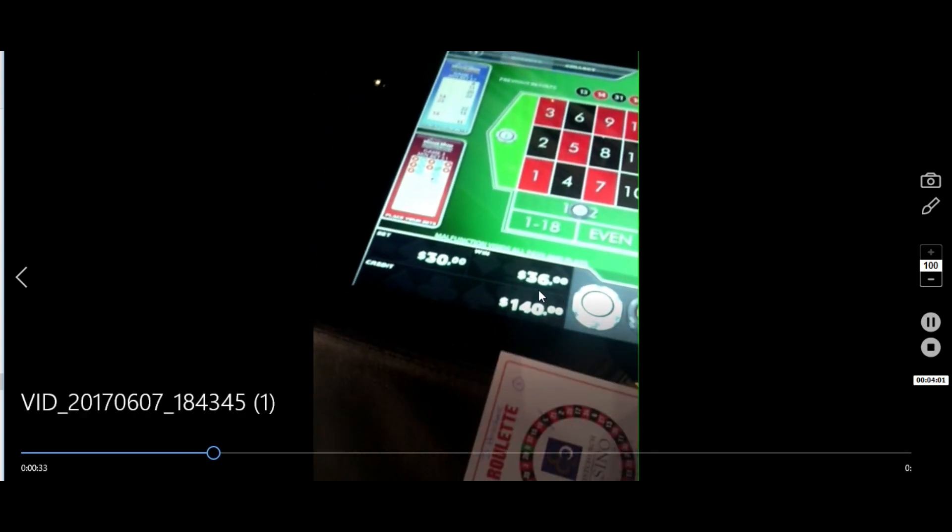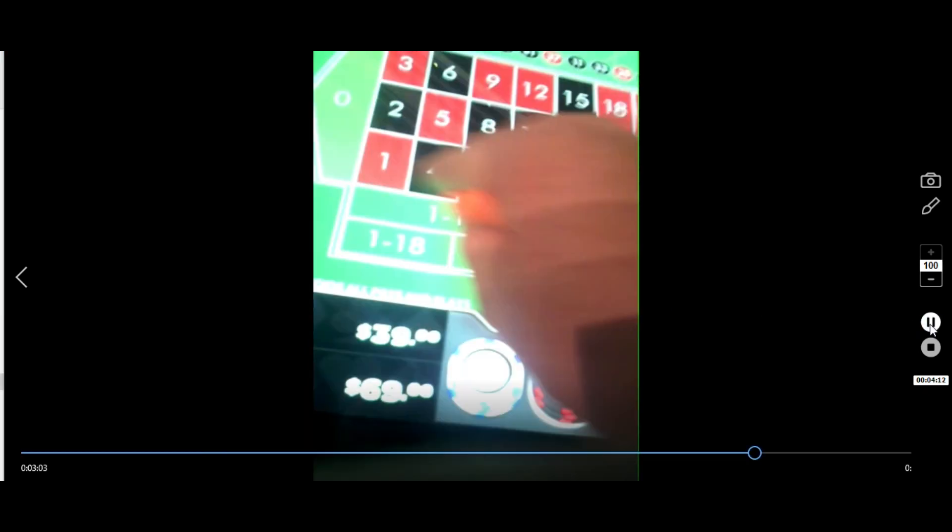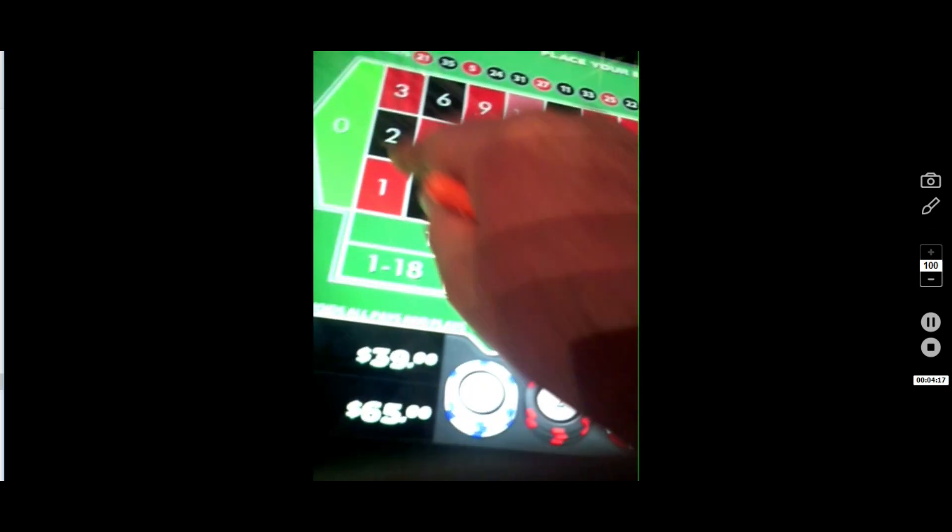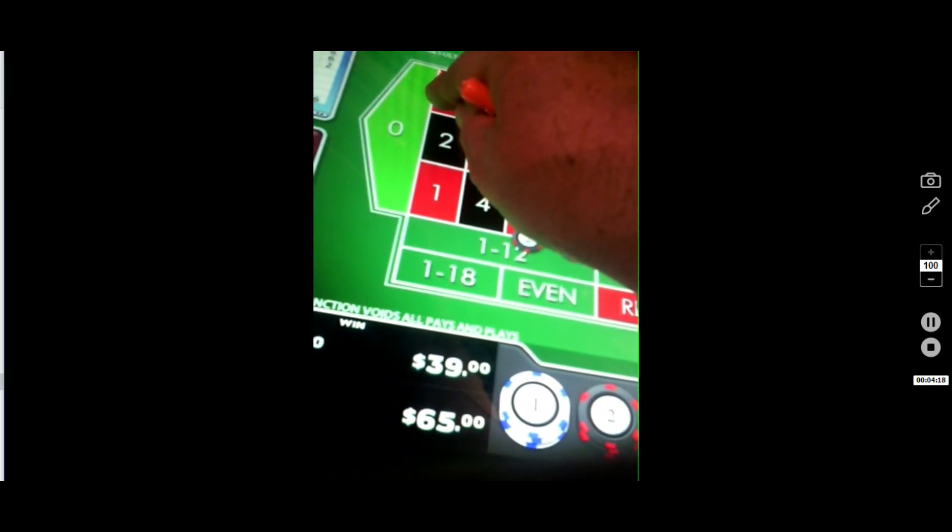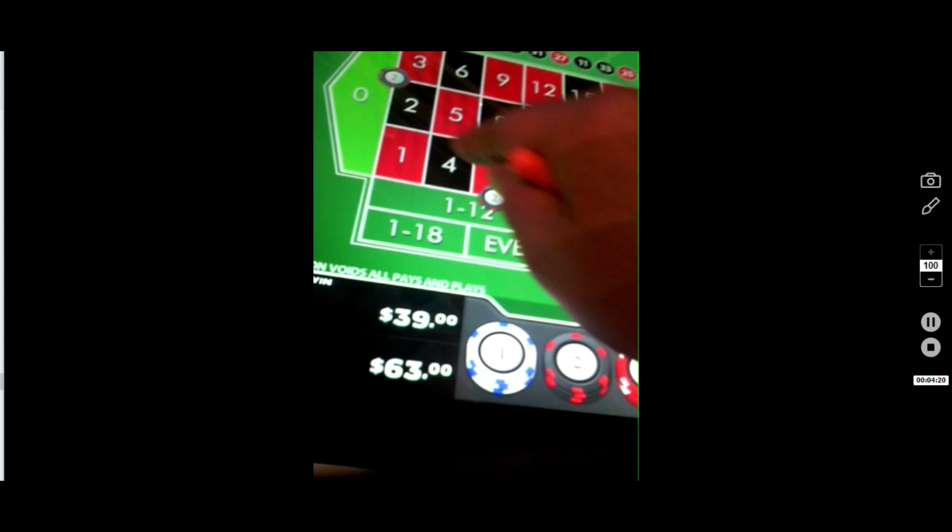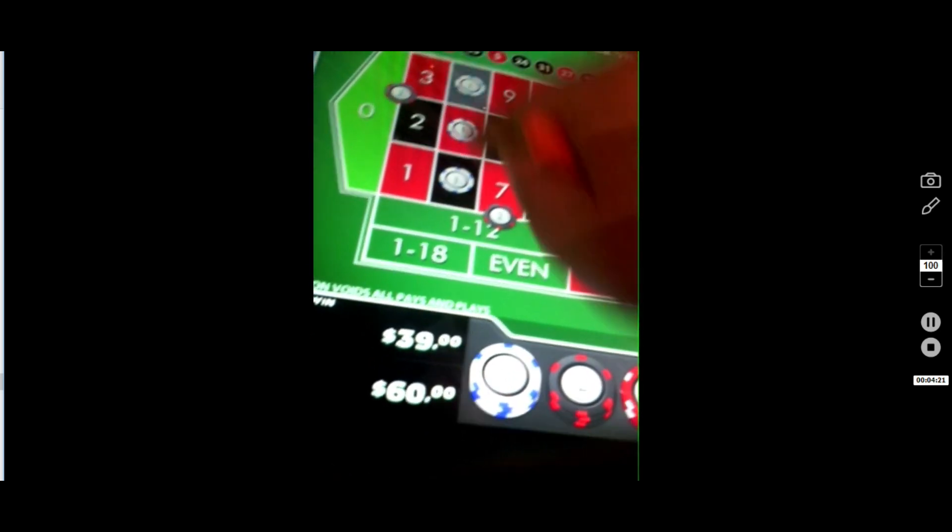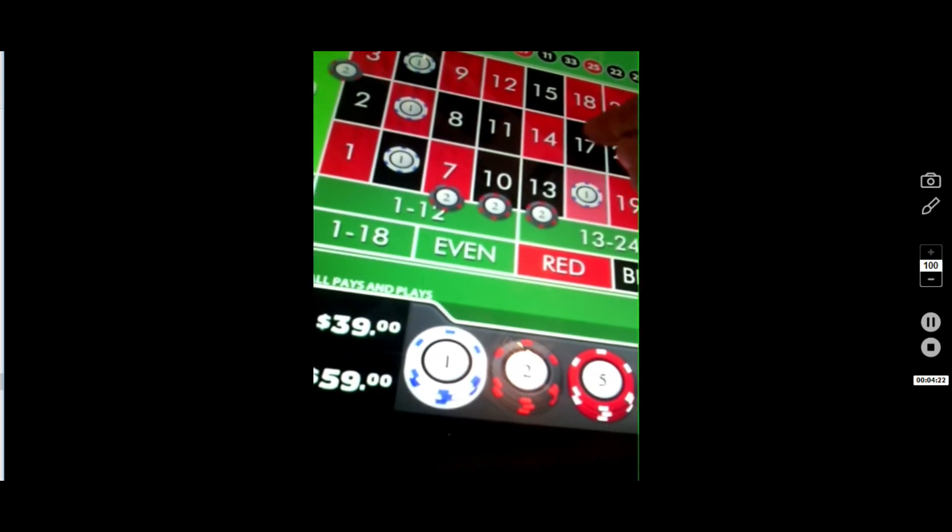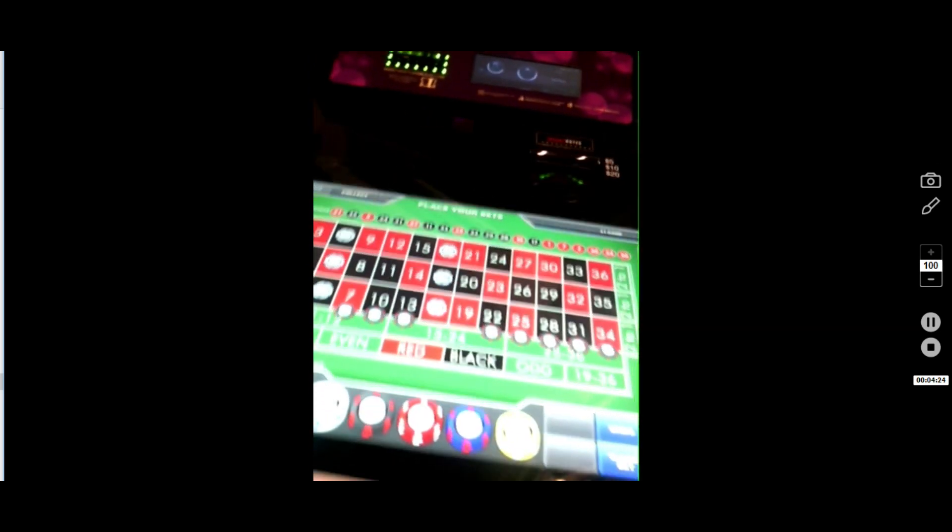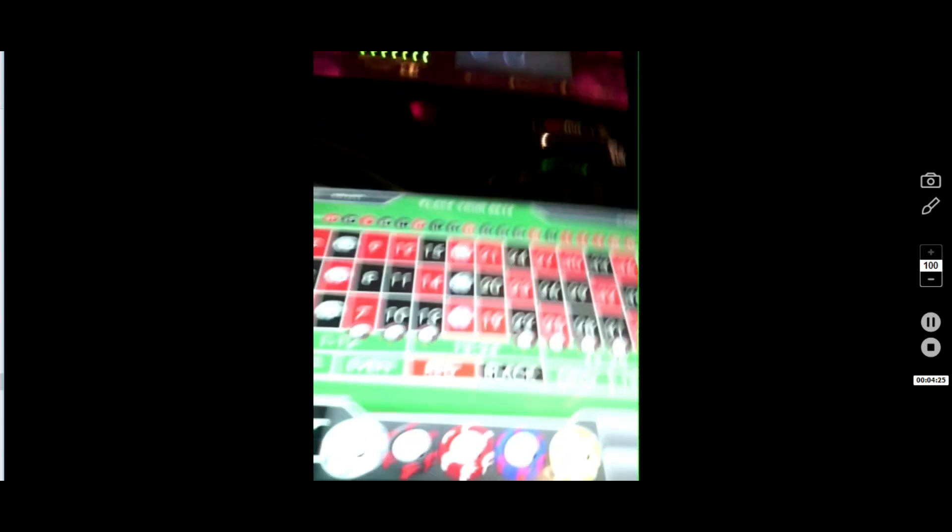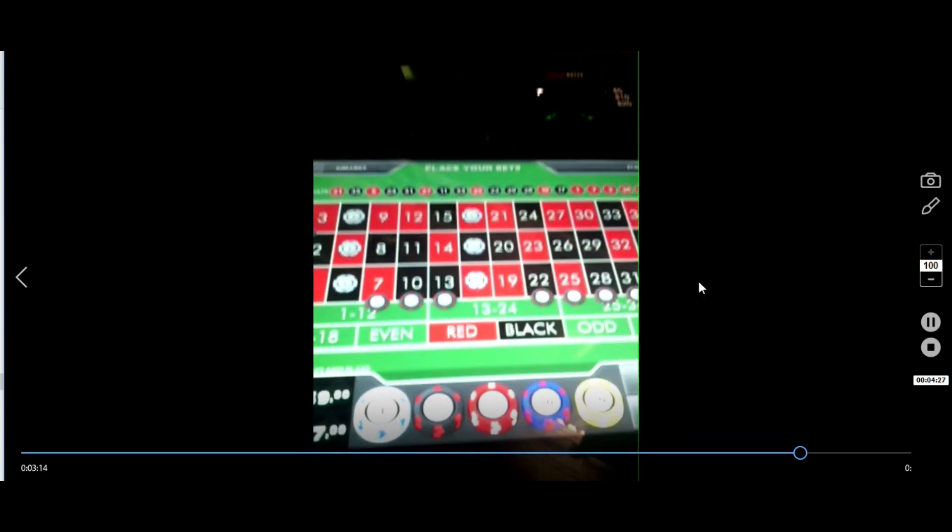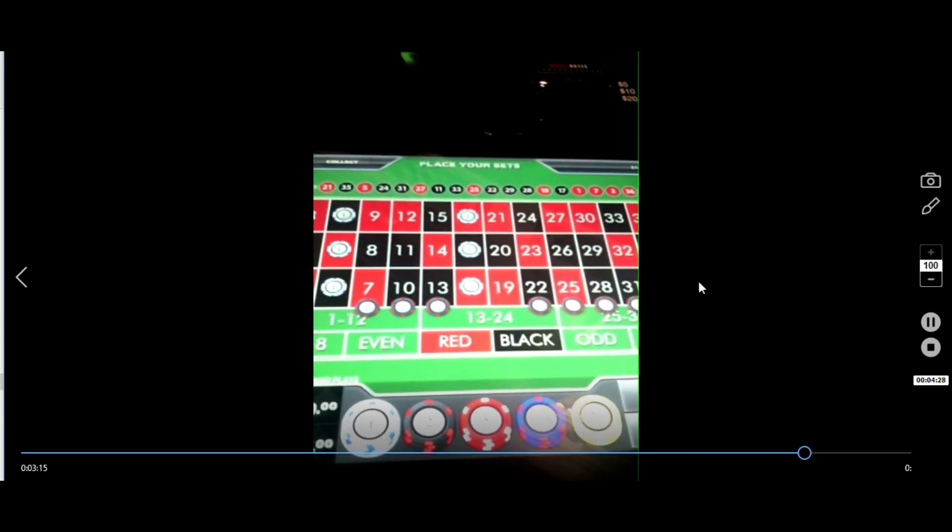As you can see there, we made 36 chips with a 30-chip bet. That extra six chips goes and helps finance another bet. So what that does is it now helps finance this bet. So this bet cost me 24 chips to play. But now that I've got six back, I've already cut my losses.